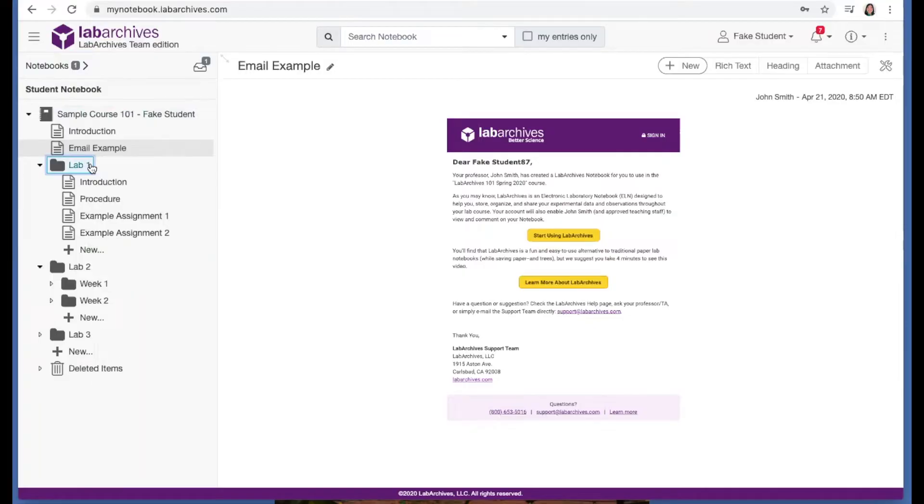Your instructor may expect you to organize your own work. Your instructor can view, edit, and add new content to your notebook throughout the semester.